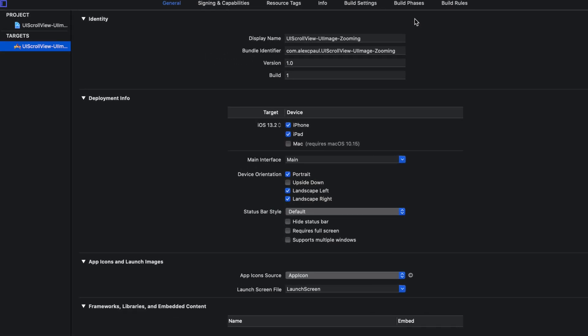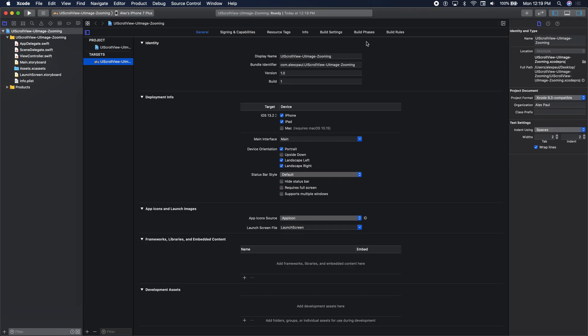We've done scroll views before, so we'll set up a scroll view again. The important parts of setting up a scroll view correctly: first you need to have your scroll view added to the scene. What makes a scroll view work correctly is you need to add a subview to that scroll view. Think of that subview as the content view of the scroll view. On that content view, you can add your subviews — for example, we'll add our UIImageView.